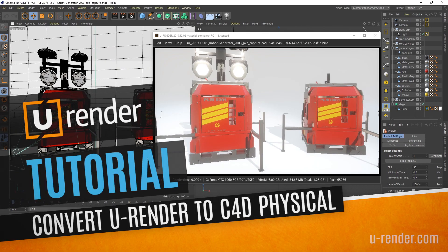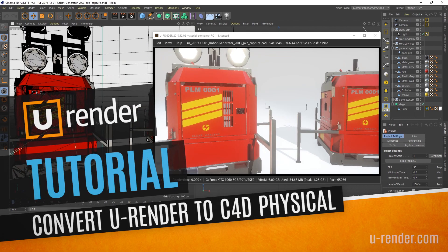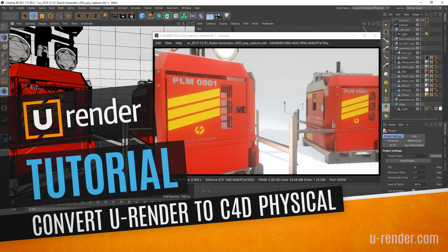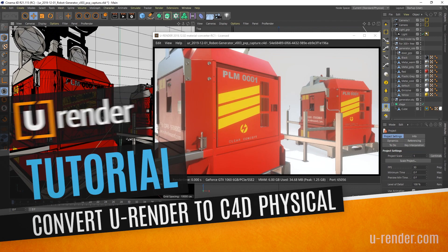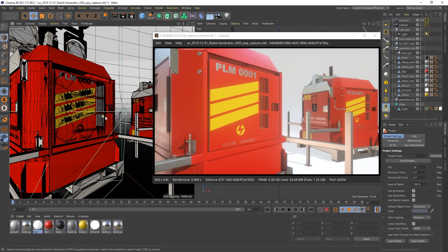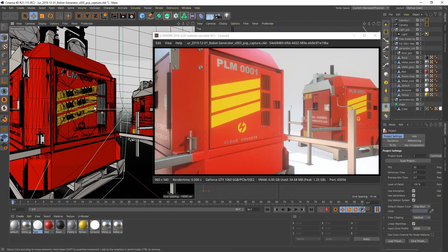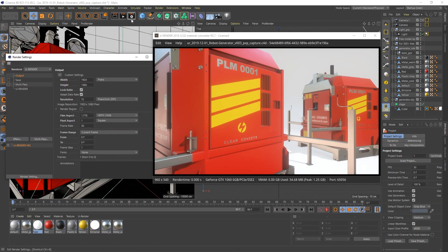Hi, I'm Peter from U-Render. In this video I will show you how to convert a scene that was completely set up with U-Render to Cinema.